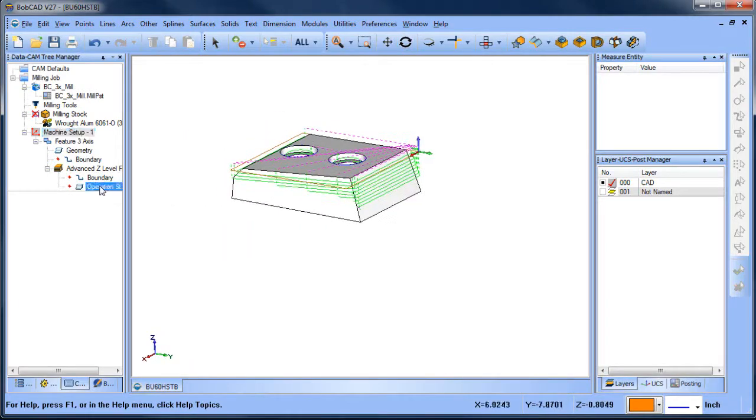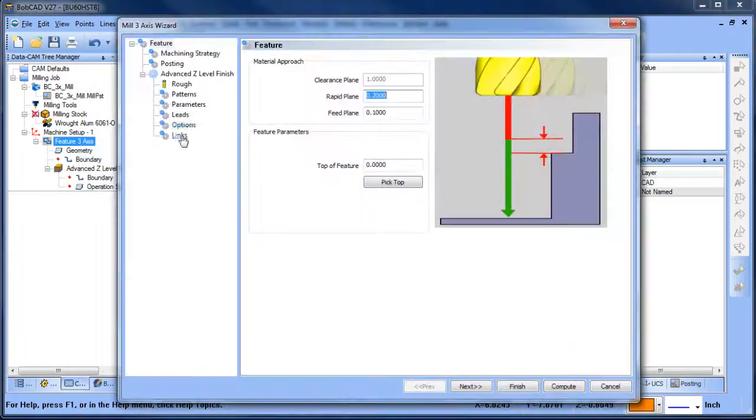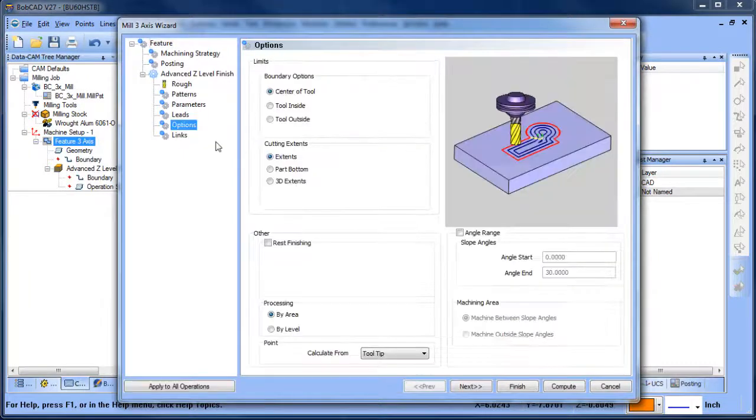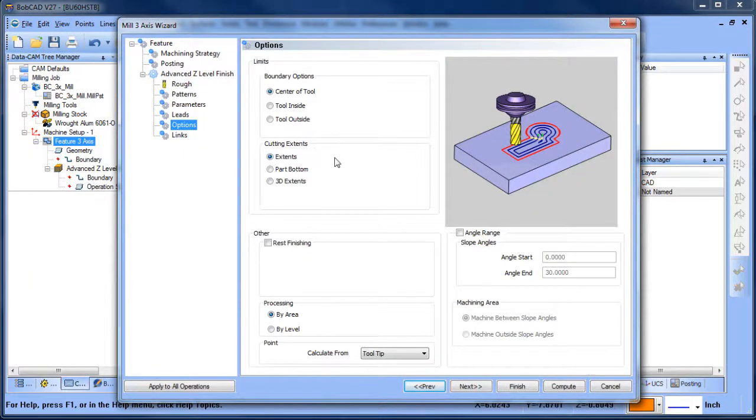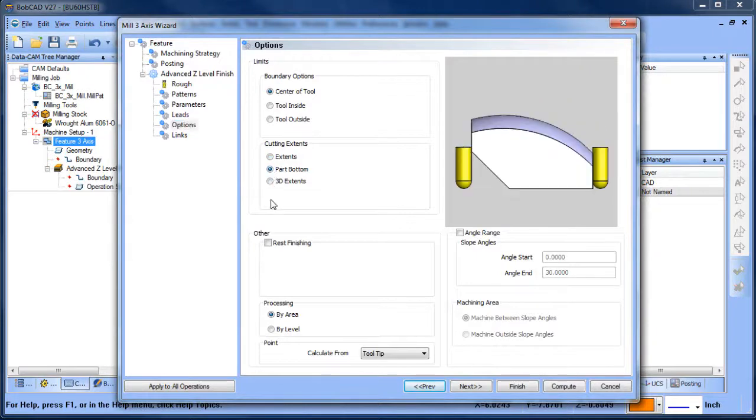And the reason why that is, is because of one of the options for cutting extents. And you'll notice we have extents, part bottom, and then 3D extents.